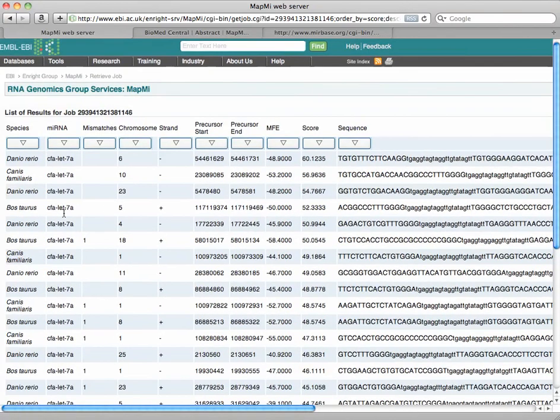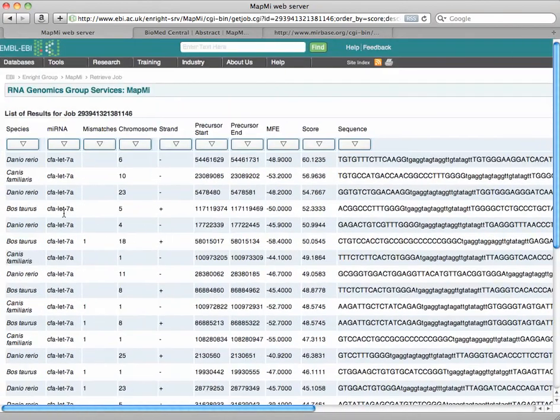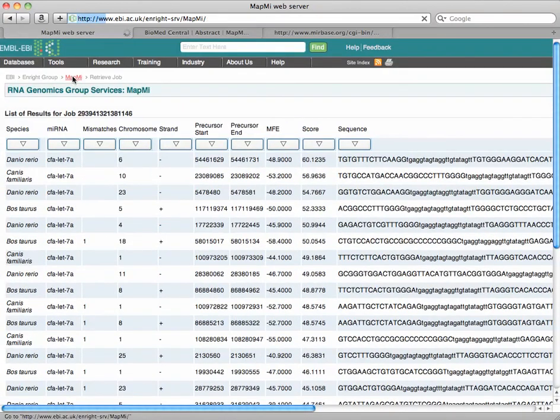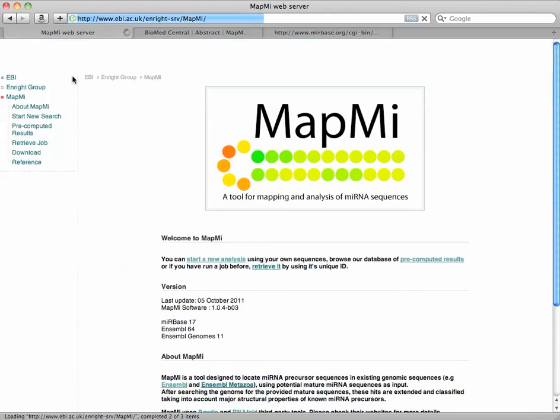Now you can go ahead and download the results. Again, if we go back to MapMi at the beginning...